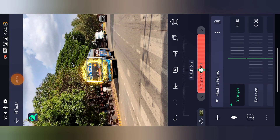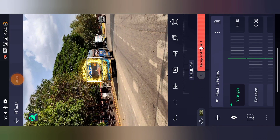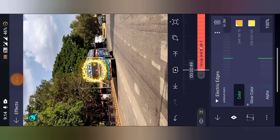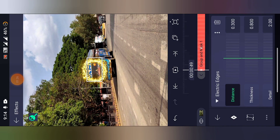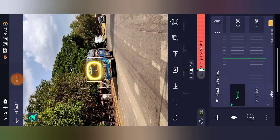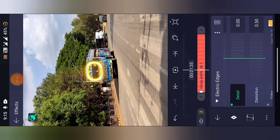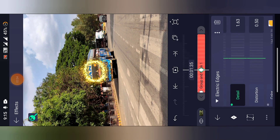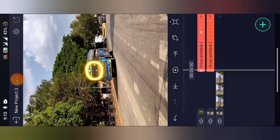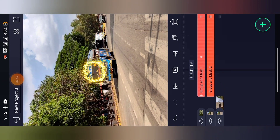Add a keyframe here, then go back to the beginning of the layer. Click on color, add a keyframe, go to distance and add a keyframe, then reduce the distance a little bit. Go to detail and reduce the detail — just like this. Add a keyframe here, then go to the end and add detail. It should look like it's burning.